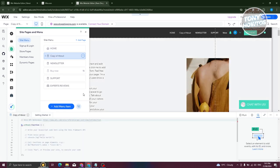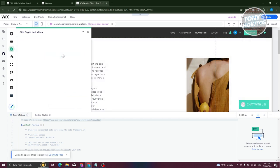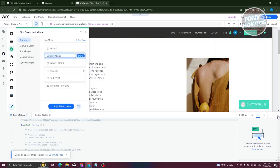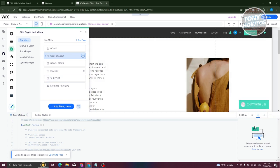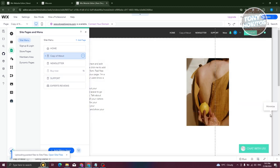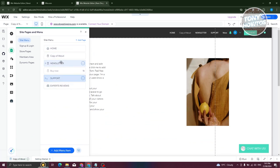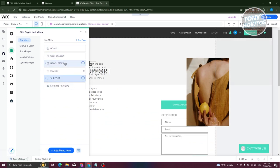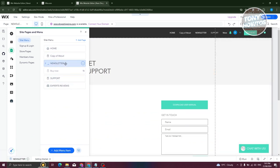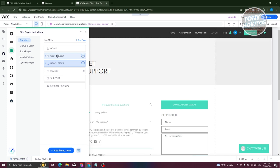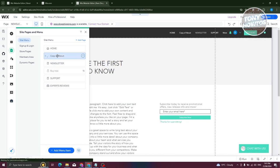As you can see, we now have the copy of about here, which you can start editing if you want to. Just to give you an idea, this is the about page that we just copied. And if you want to go to other pages, you can do that as well. You can start switching other pages if you want to.